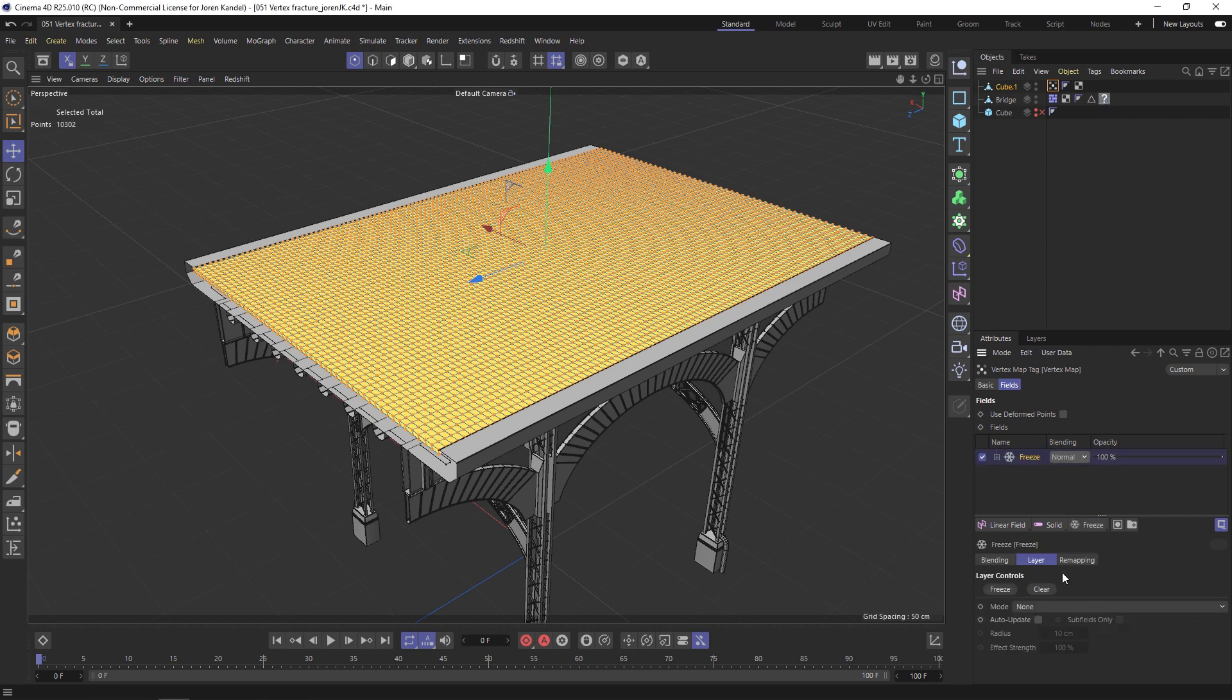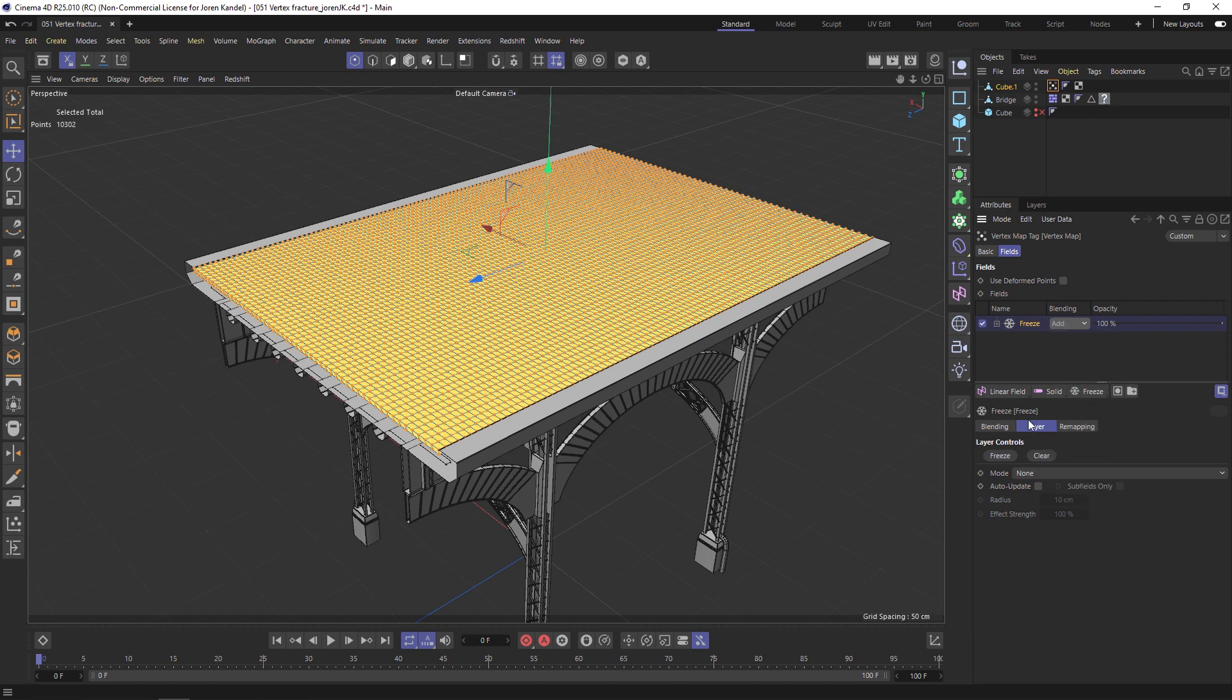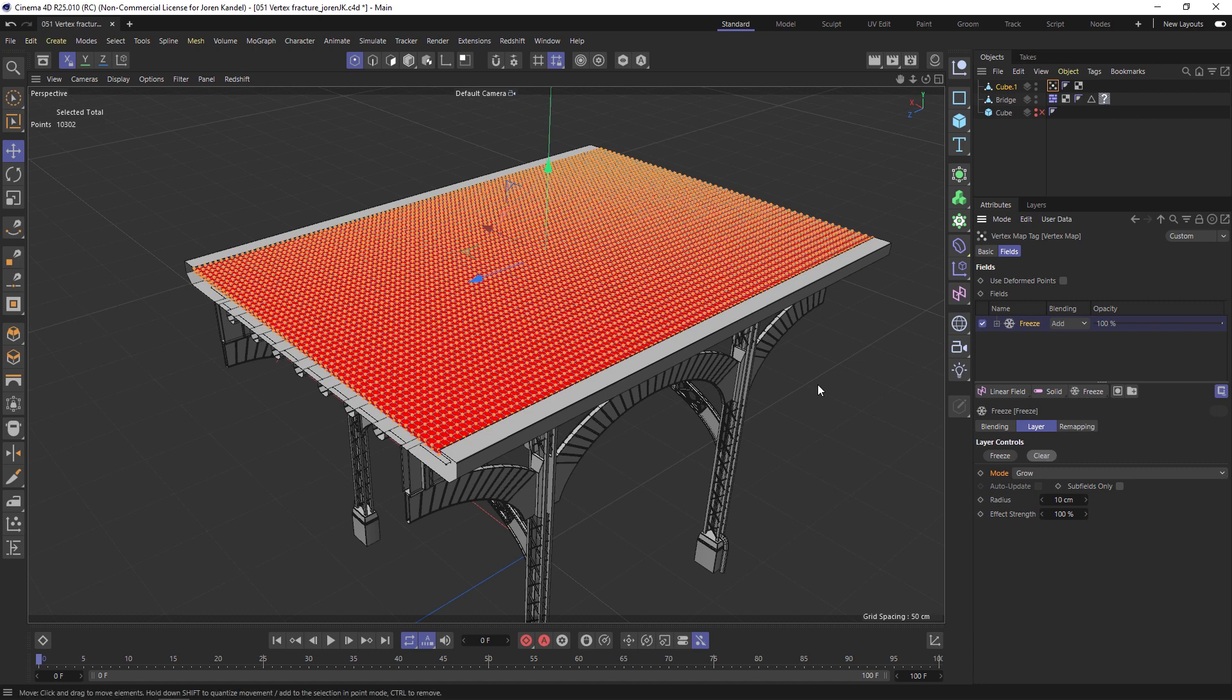We have our freeze on our vertex map. We're going to change it from Normal to Add, and under the options under Layer, let's change the mode to Grow so we have this growing on effect. Then really importantly hit Clear to reset it.